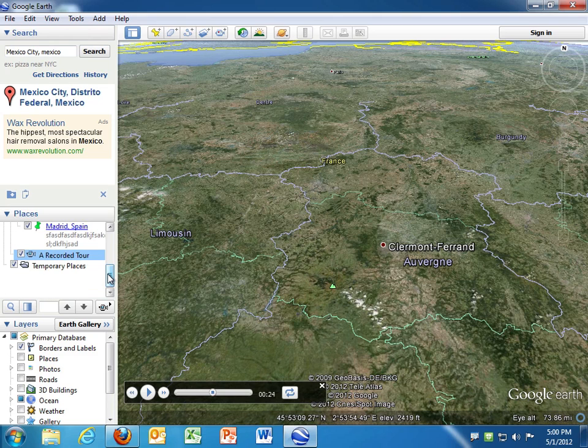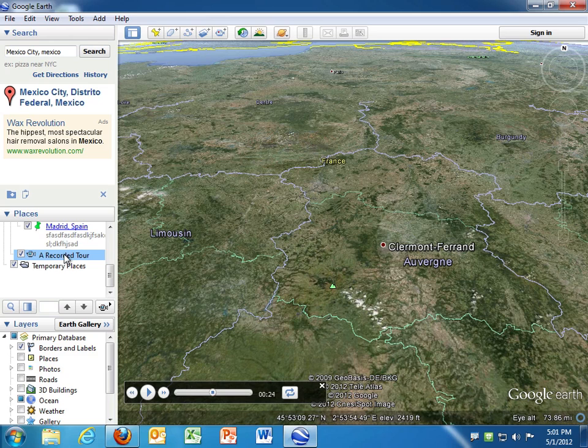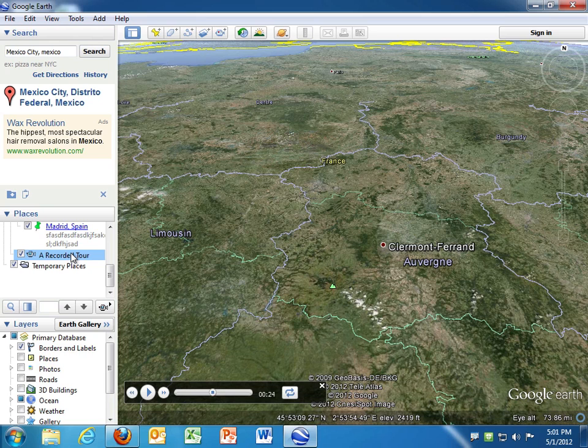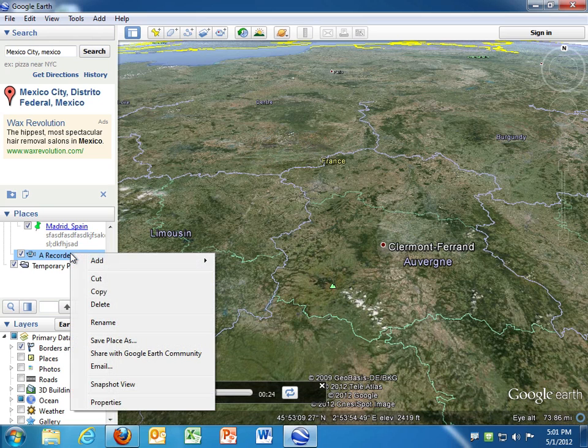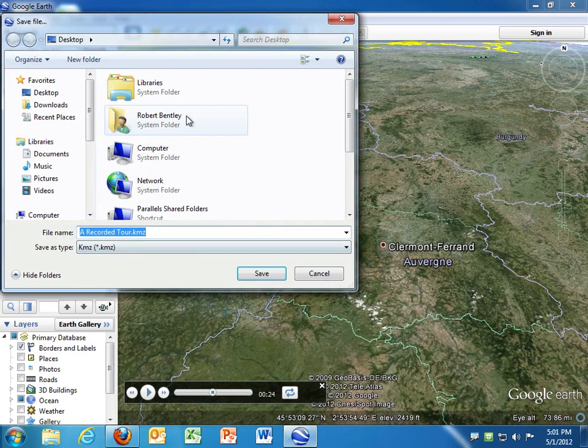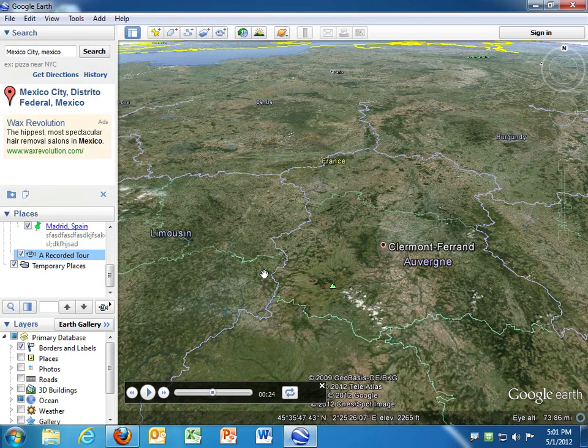At this point, it's fairly similar to the previous tour that I showed you. If I want to save this to my desktop, I just click on it. Oh, before I show that, notice that you can click this button here to play the tour at any time. But to save this to my desktop, I just right-click on it, choose Save Place As, and Save to the Desktop.